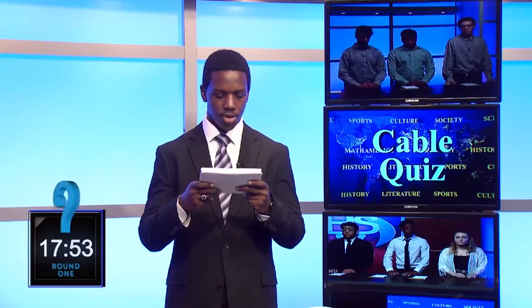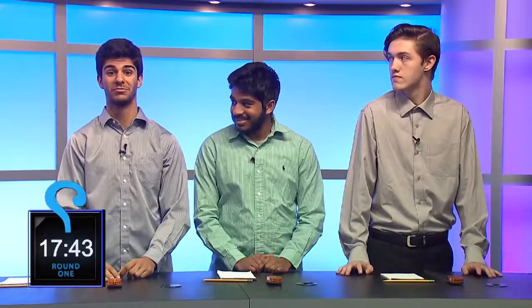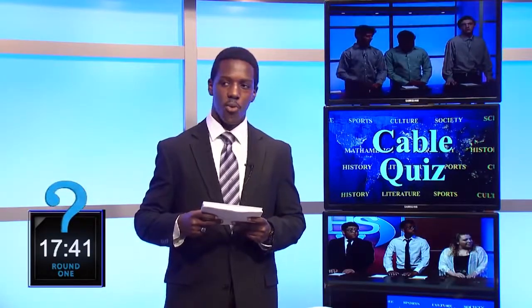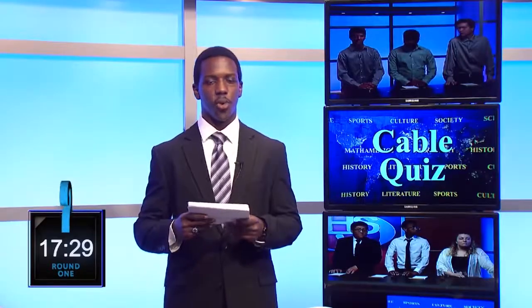Question number one: The orbit of an object about a planet with significant atmosphere will decay because of what retarding force? White team answers: Gravity. Gravity is the wrong answer, so the red team has a chance to steal. Red team answers: Inertia. That's the bell — you're out of time. Inertia is the wrong answer. We're looking for drag.